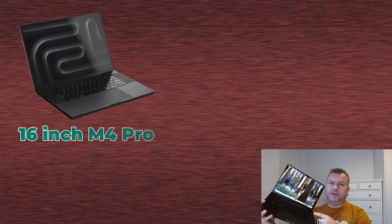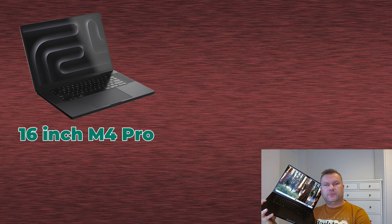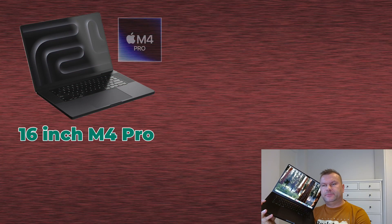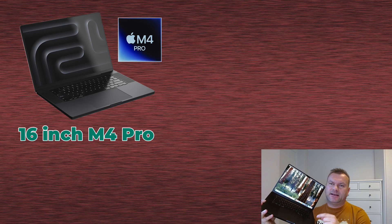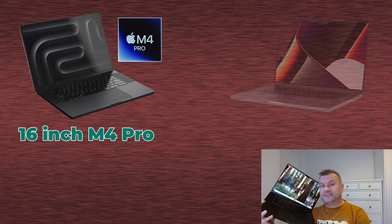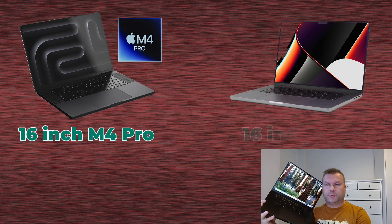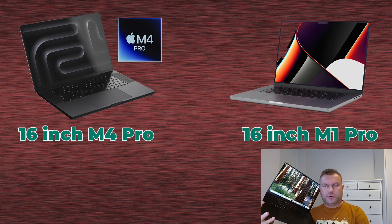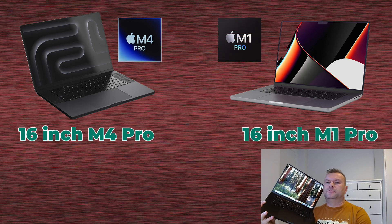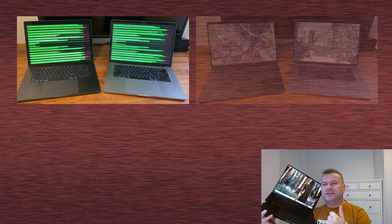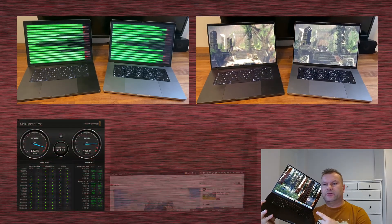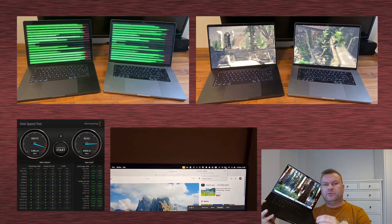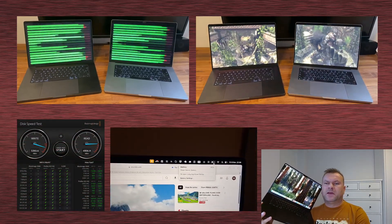We are going to test this new 16-inch MacBook Pro with M4 Pro CPU today, and we will see how it compares to my old laptop, which is also 16-inch MacBook Pro, but with M1 Pro CPU. We will test the processor, the graphics, the SSD drive, battery, anything you might be interested in.